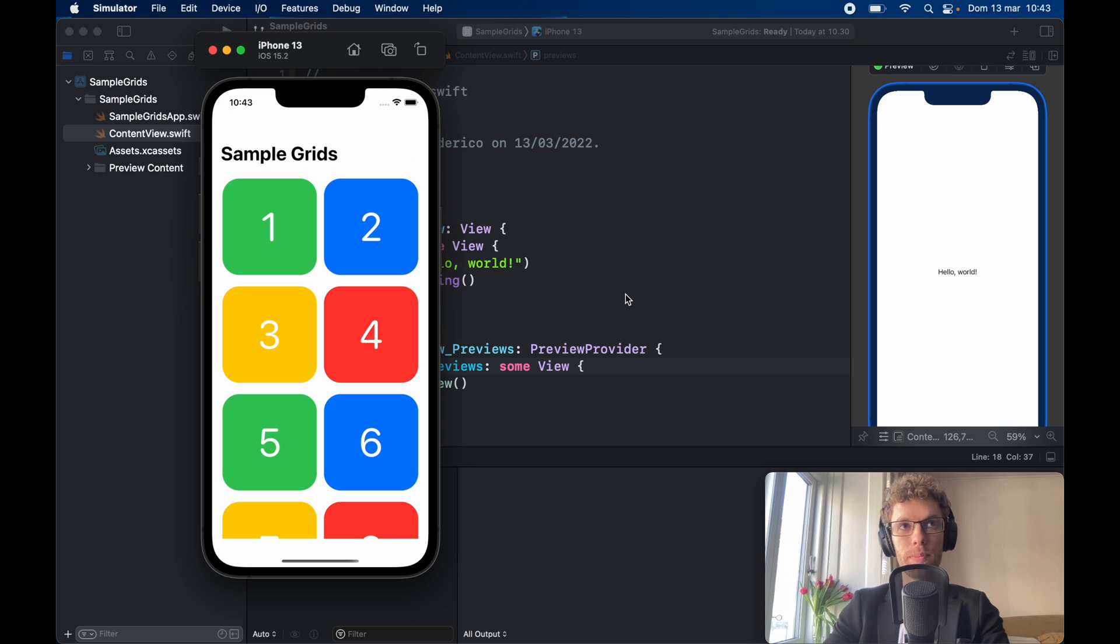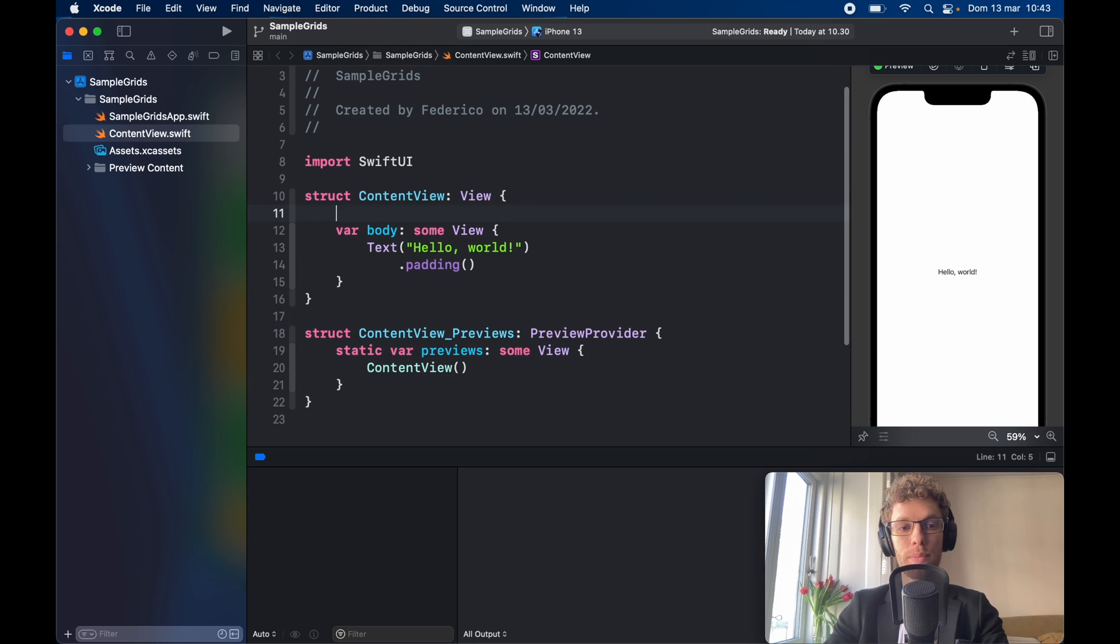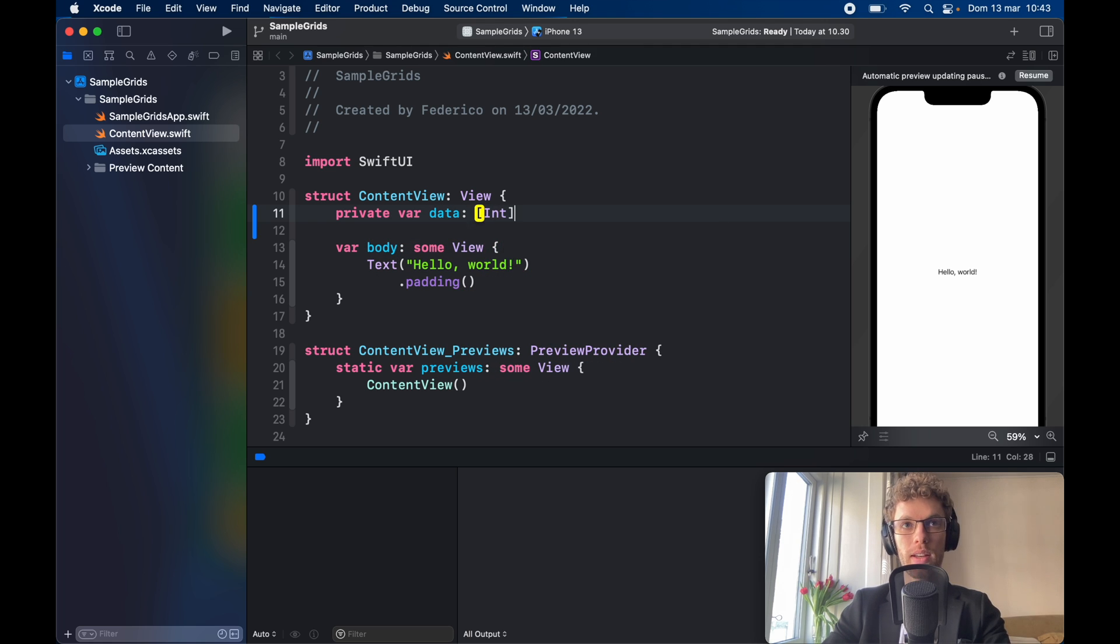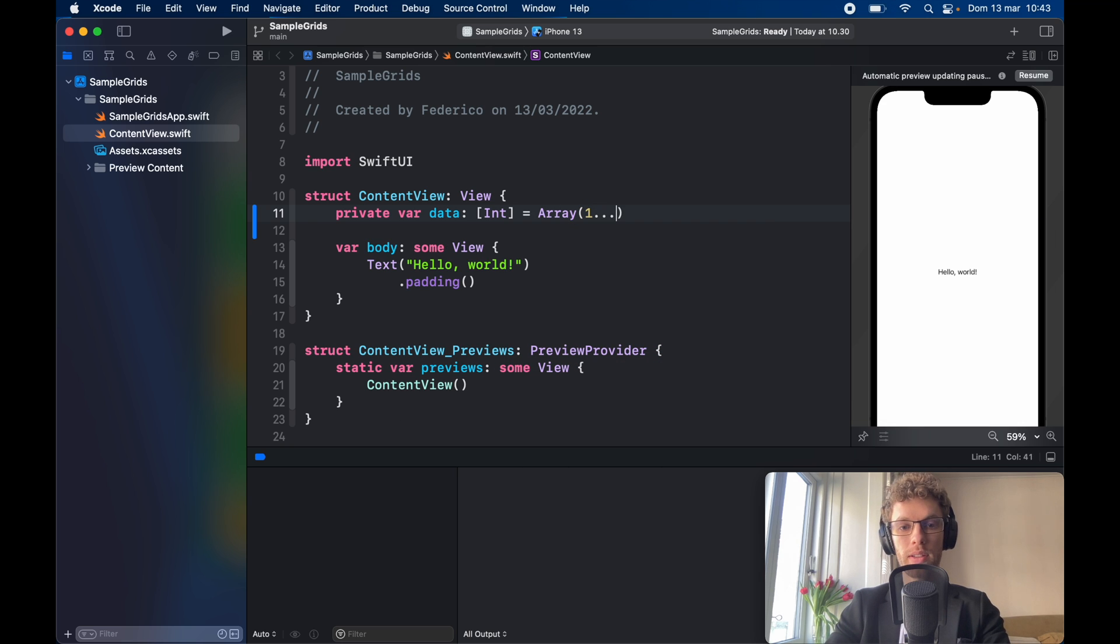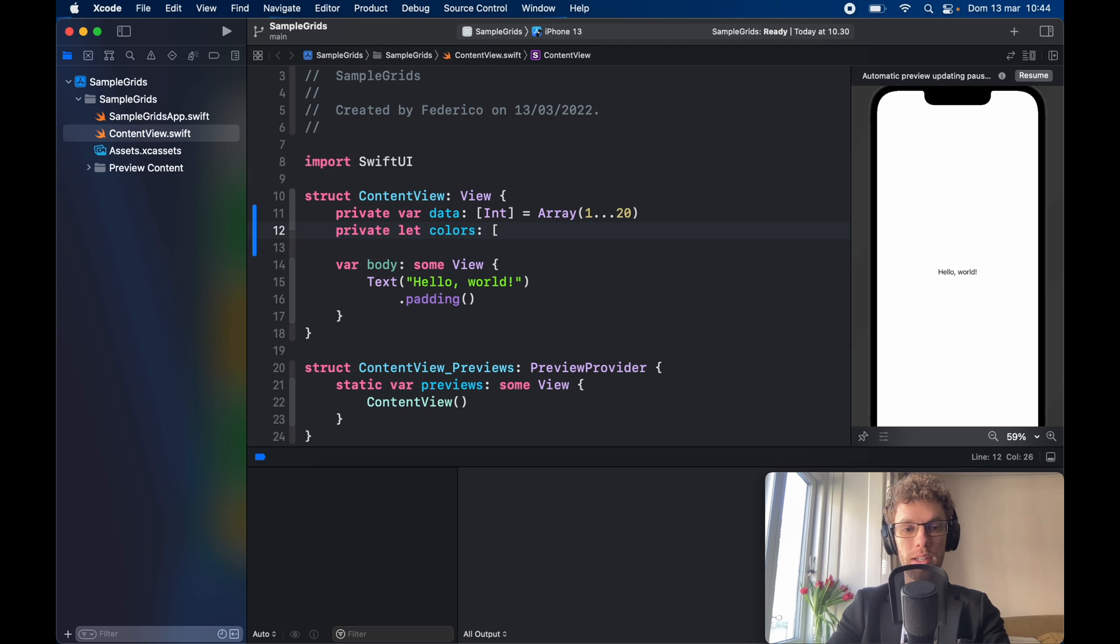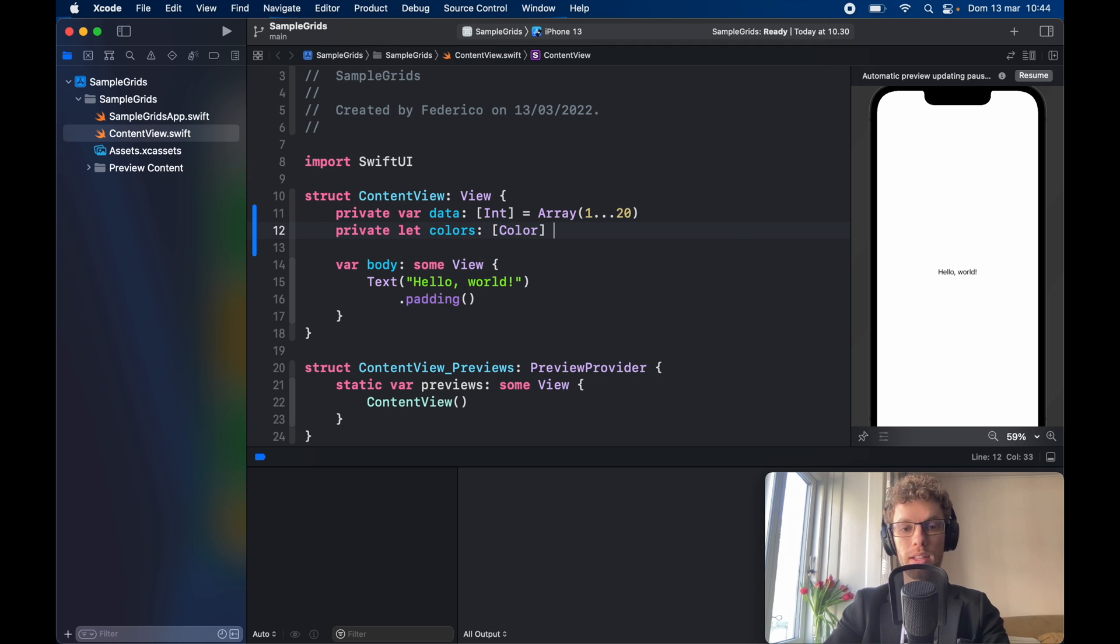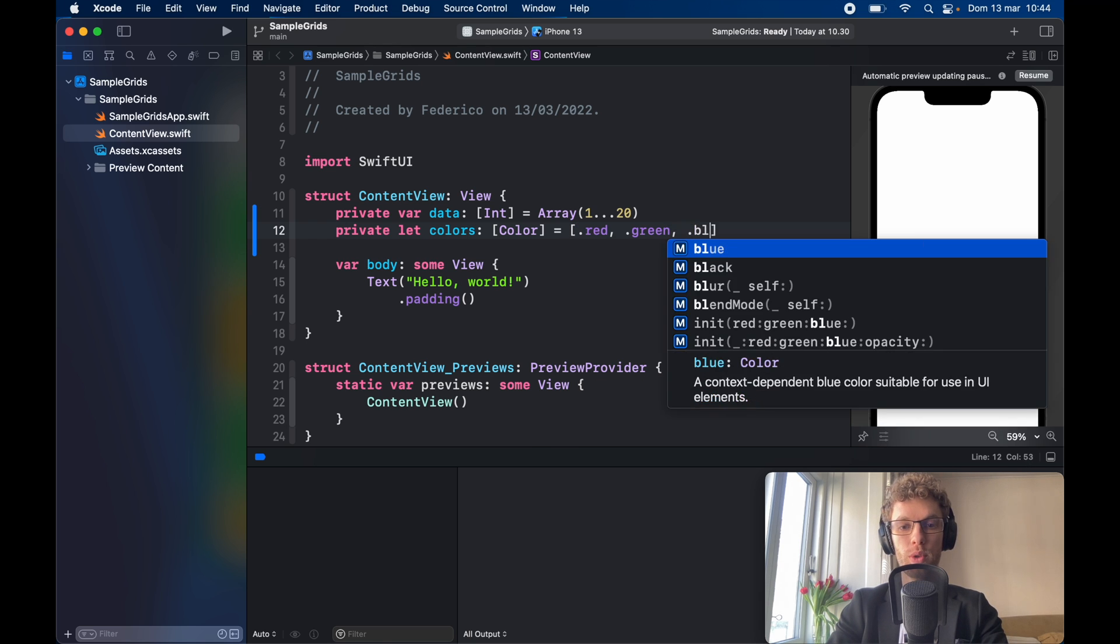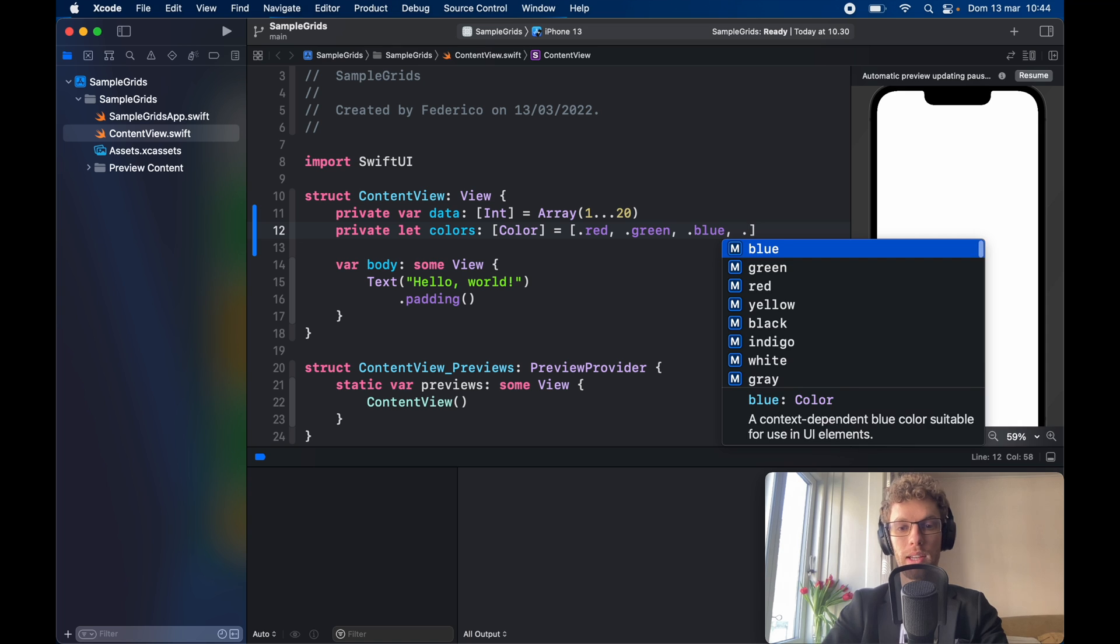So let's go ahead and jump right into it and the very first thing we have to do is create some sample data. So here we'll type in private var data which will be an array of type int and that's going to equal an array of the numbers 1 to 20. So we're just going to generate 20 numbers and stash them into an array. Then private let colors which is going to be an array of color and that's going to equal dot red, dot green, dot blue, and dot yellow.